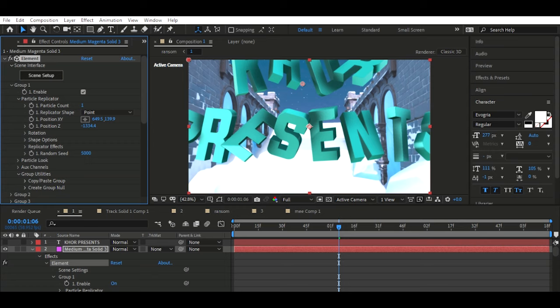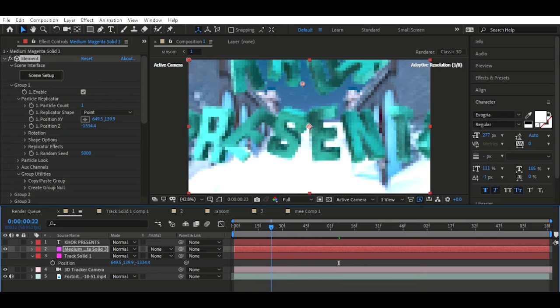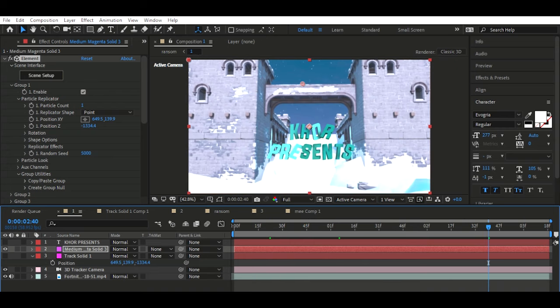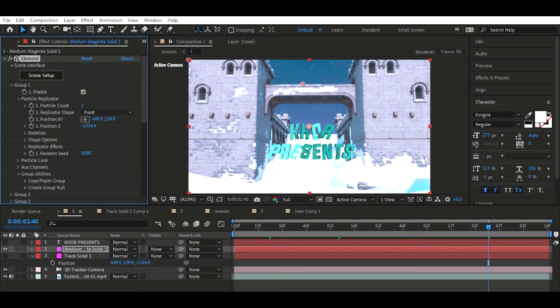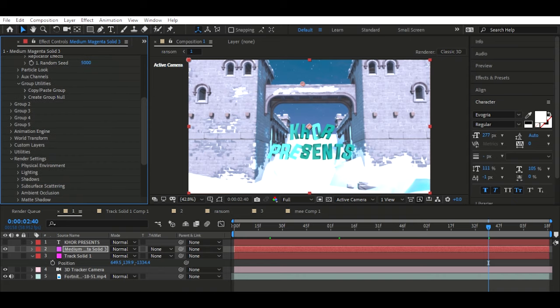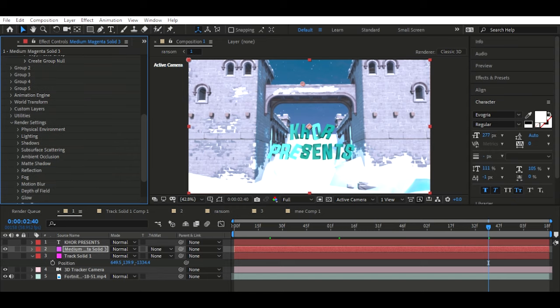I recommend getting your tracks all perfect. As you can see it looks pretty clean. You can rotate it — if it's uphill or positioned a certain way, you might want to add a bit of rotation. Remember, the 3D camera track isn't perfect, so just keep that in mind.